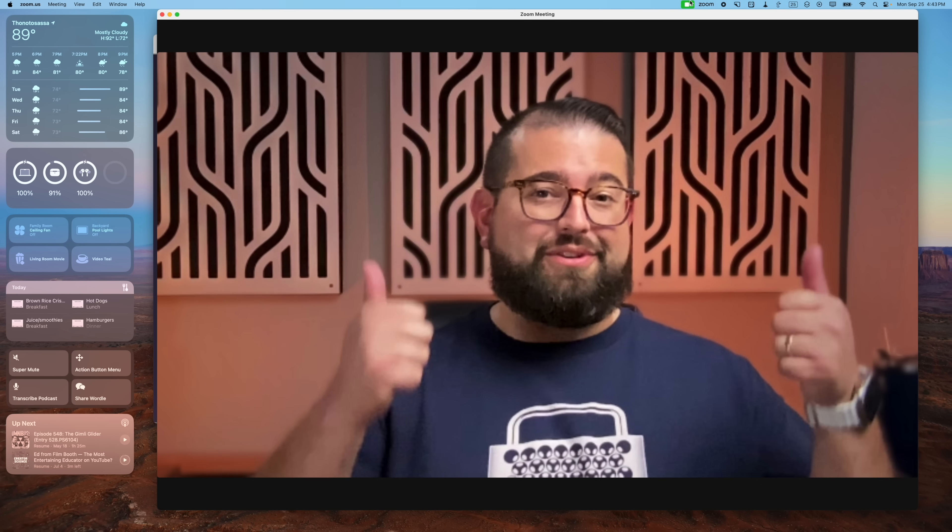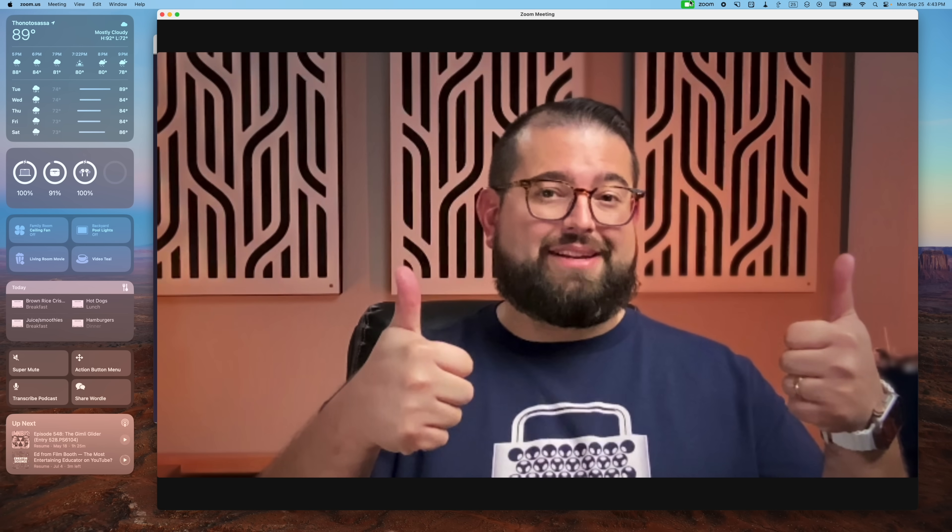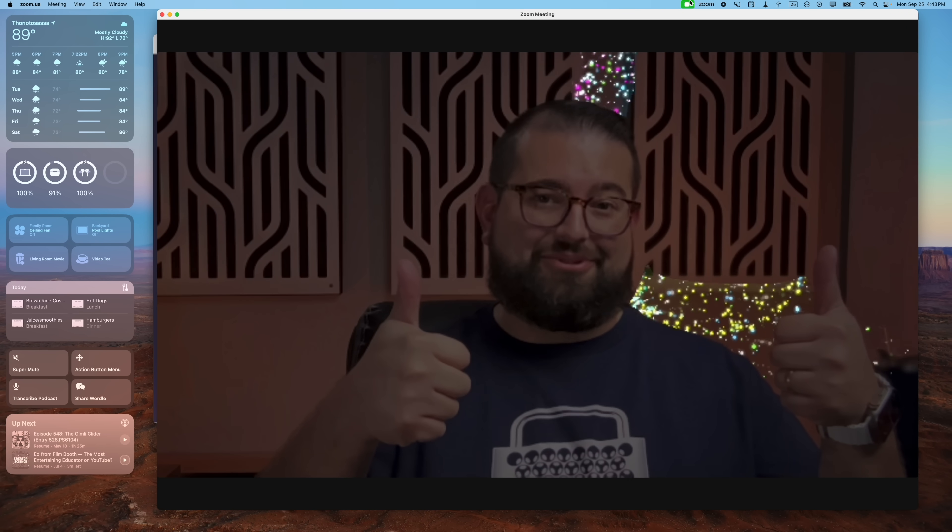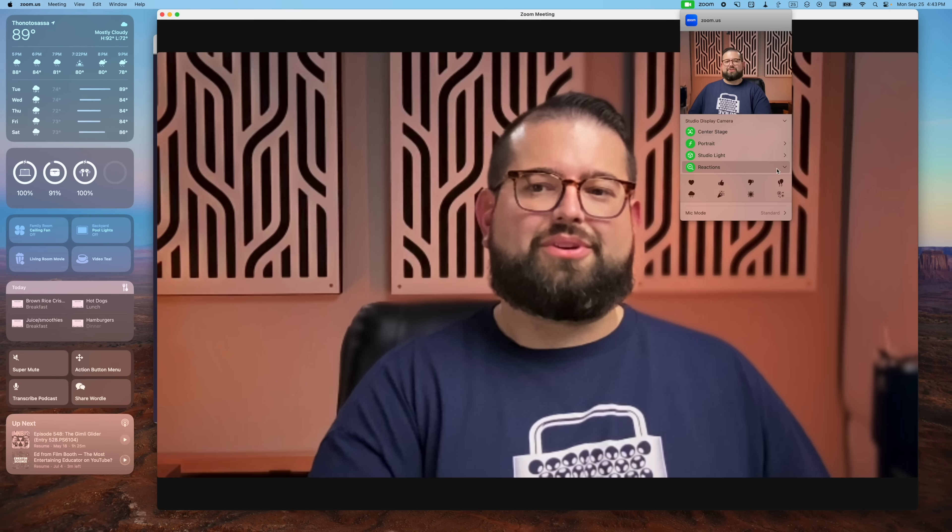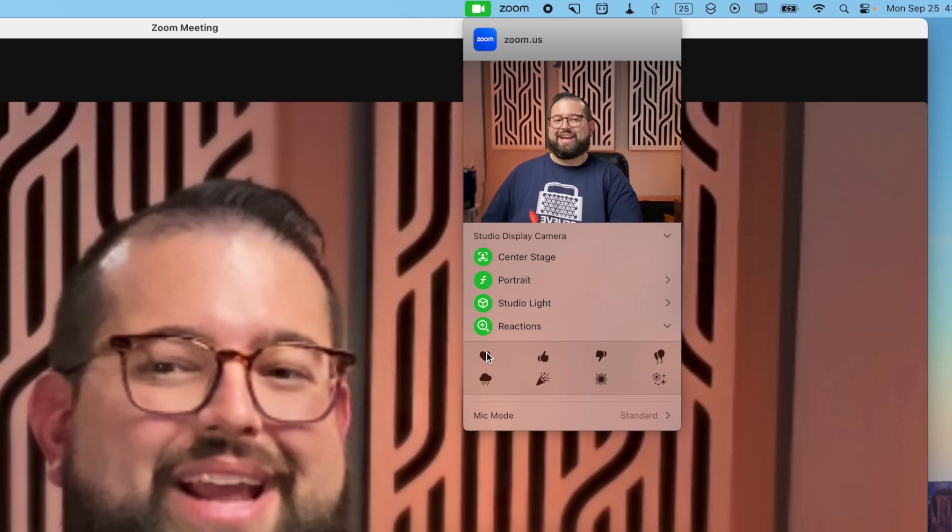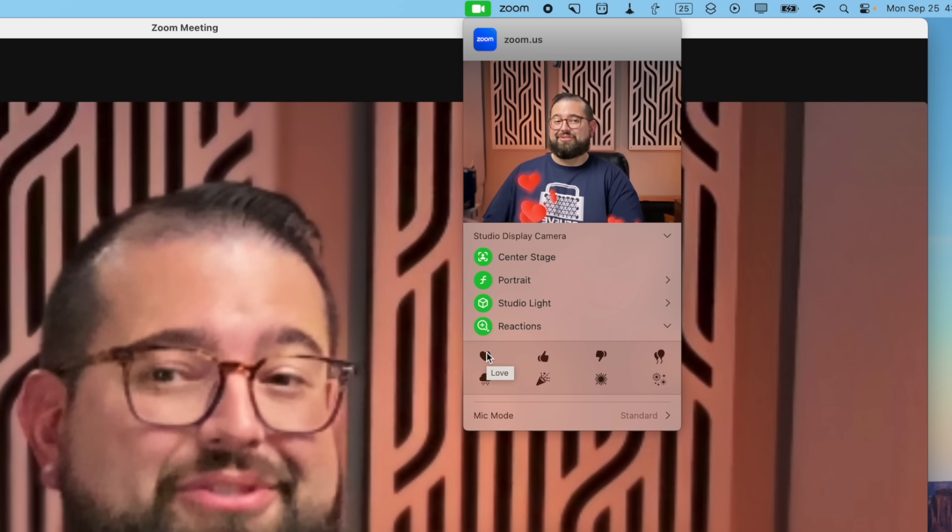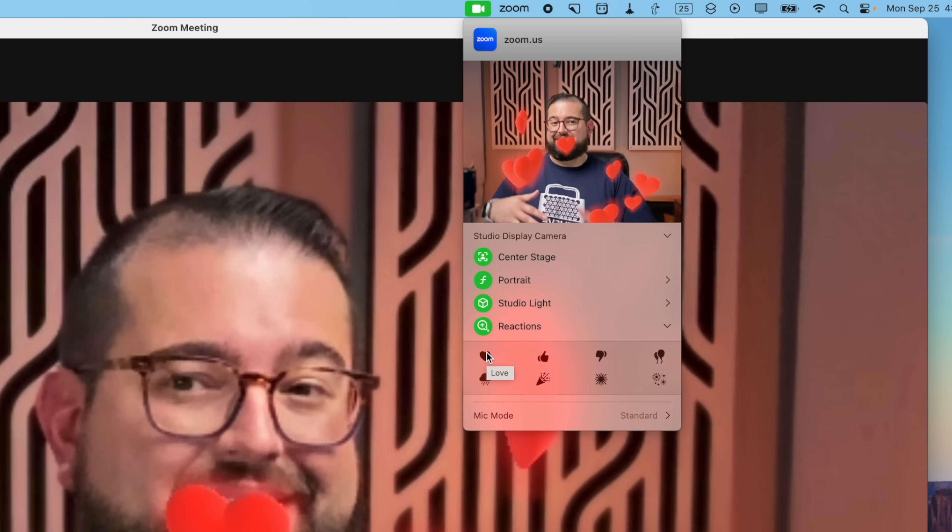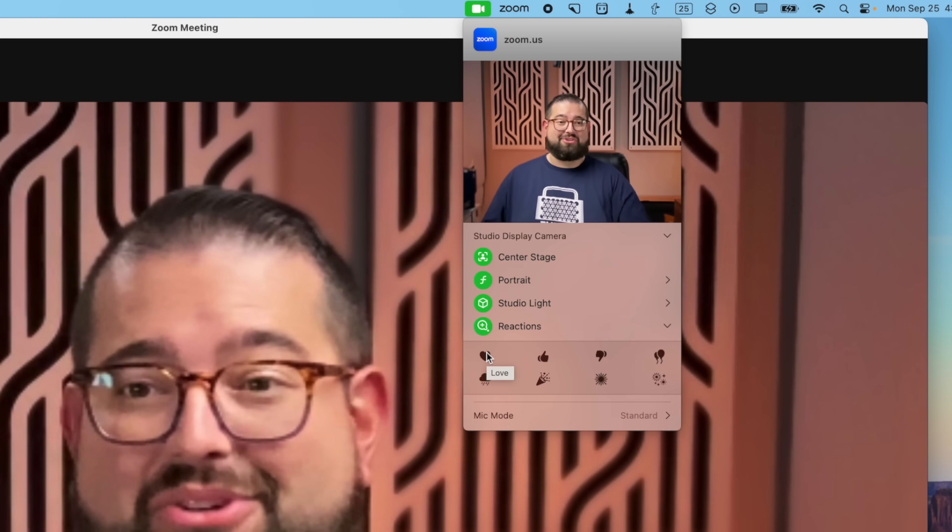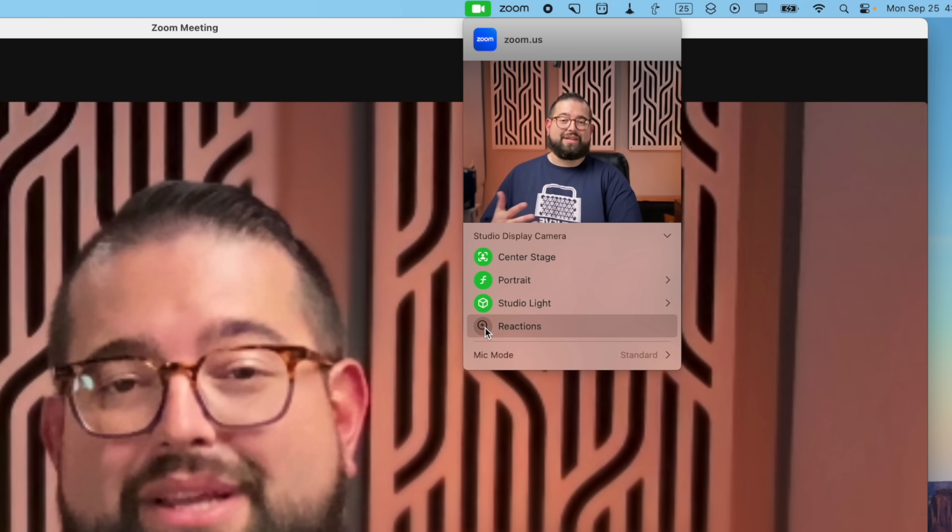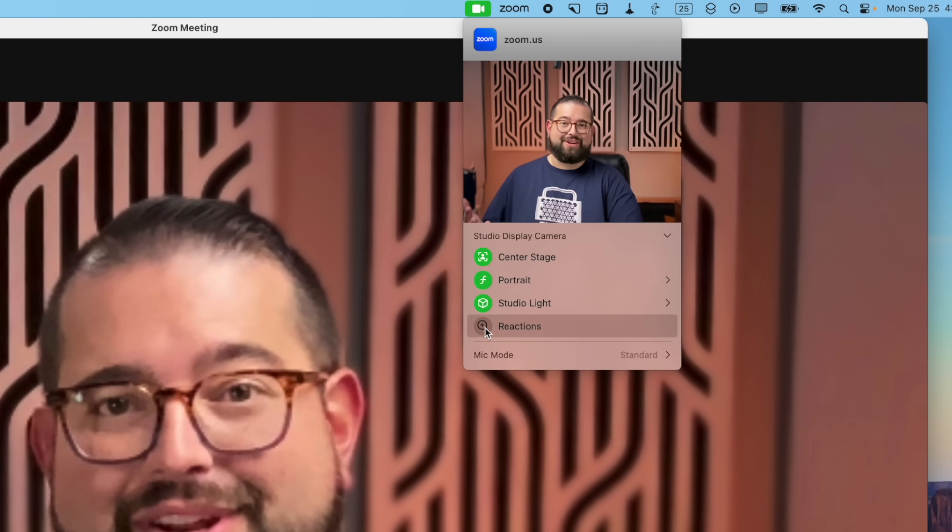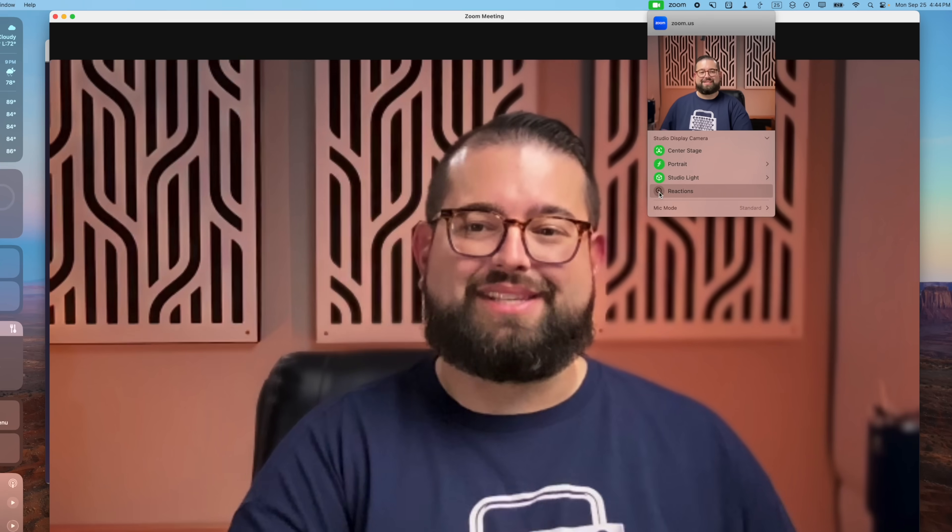There's also some automatic reactions now. So if you do thumbs up, you'll actually see the reaction there on screen. You can also click the reactions menu and then add those reactions live during the call, and you'll see them floating around. Kind of cool. And if you don't want the reactions to appear by accident during your video call, you can just disable them here as well.